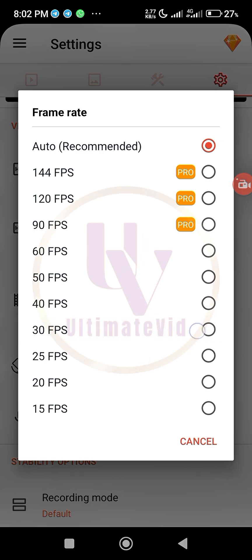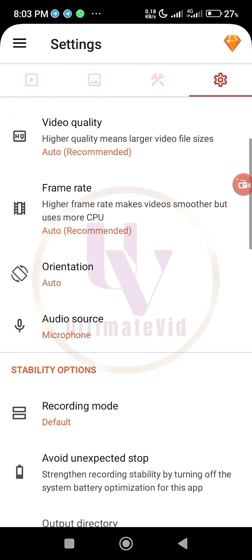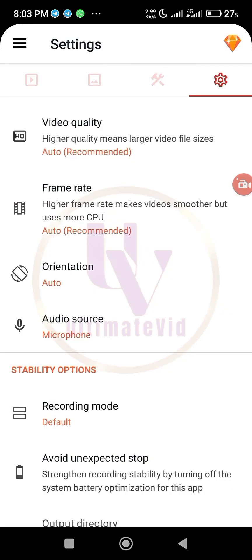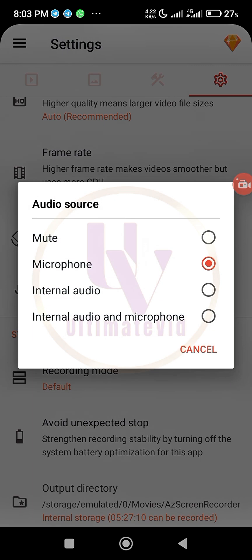Then the frame rate. Frame rate most of the times I use 30 FPS. So you can just leave it also at auto recommended. And then orientation, of course, leave it at auto. Landscape means the video is horizontal, portrait means it's vertical. So just leave it there.